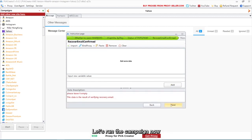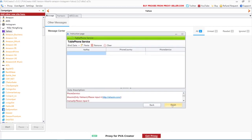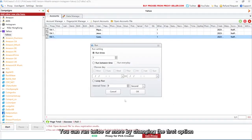Let's run the campaign now. Click Start. You can run twice or more by changing the first option.